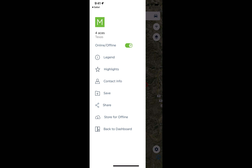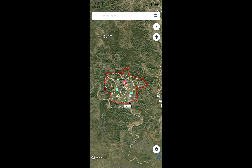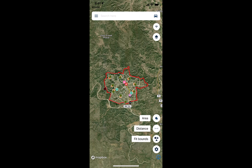They can save the map for offline use, so it doesn't matter what the cell coverage looks like. They also have the ability to use the temporary area and distance measurement tools when on site.